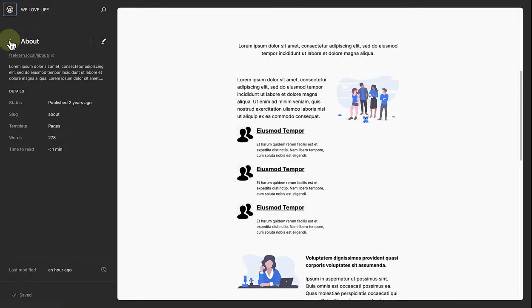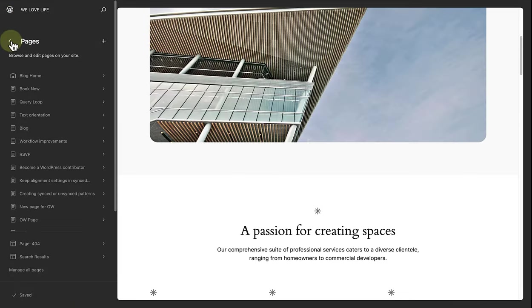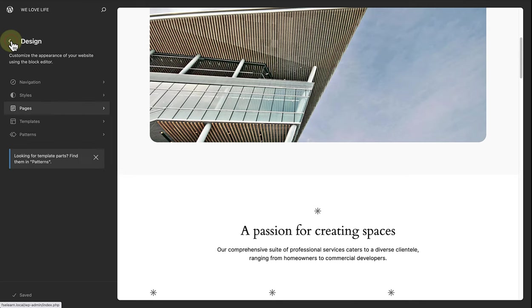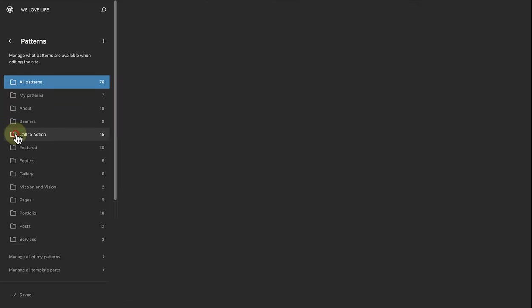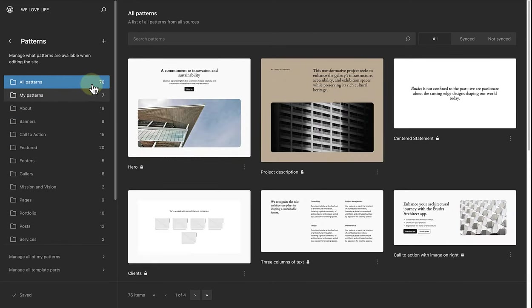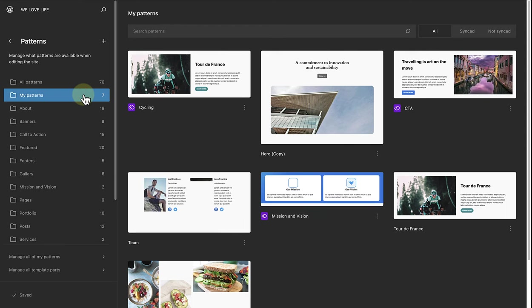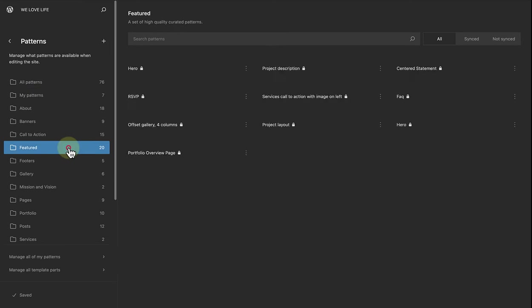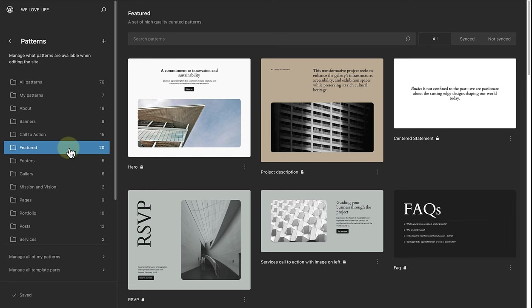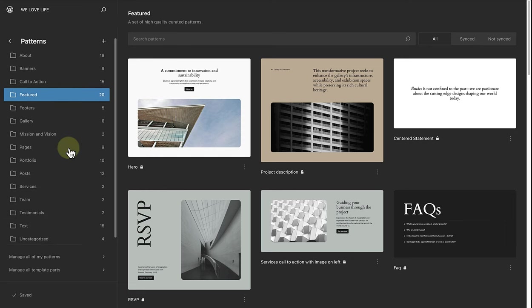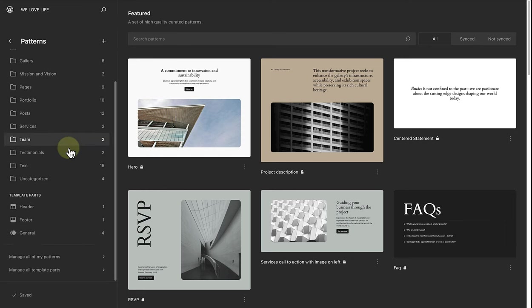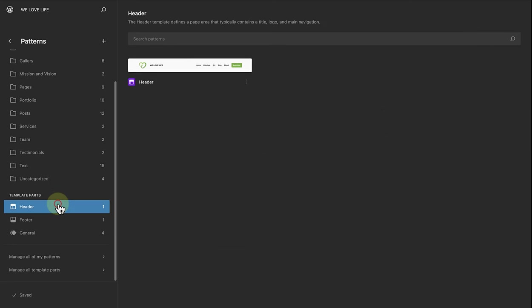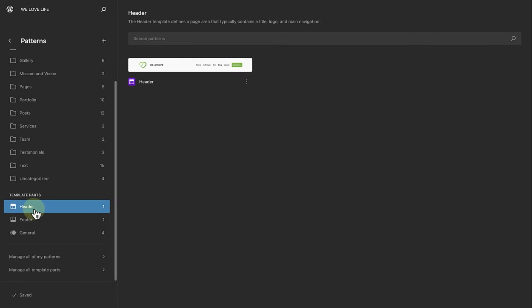Next, we'll make our way to Patterns. Below Patterns, we have access to a library of patterns. We will be able to create and manage our own patterns. We can view the patterns provided by our theme. And then we can also create and manage template parts. A quick note on template parts. These are reusable groups of blocks that you can use to create repeated parts of your template, like the header and footer. But now, let's focus on templates.